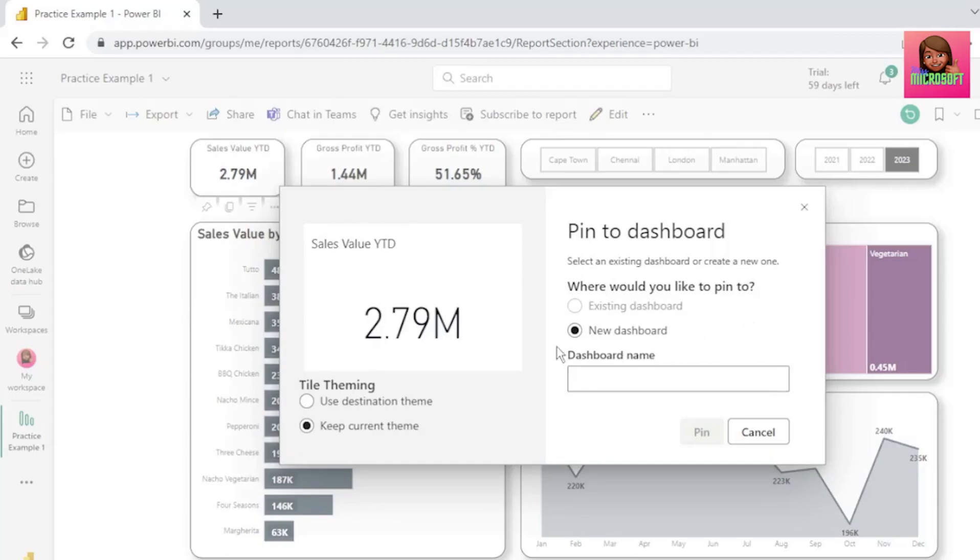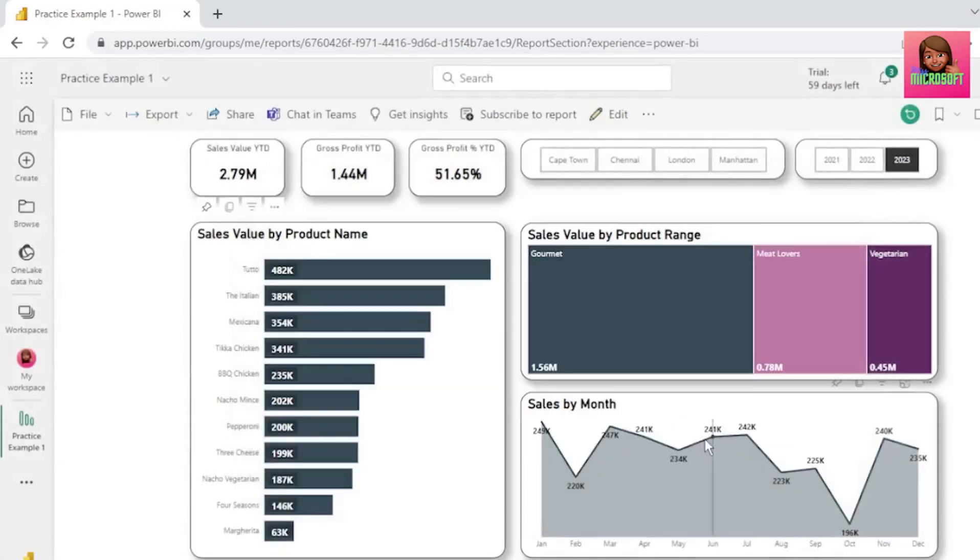Let's select a new one, and let's call our dashboard Sales Dashboard, and click Pin.